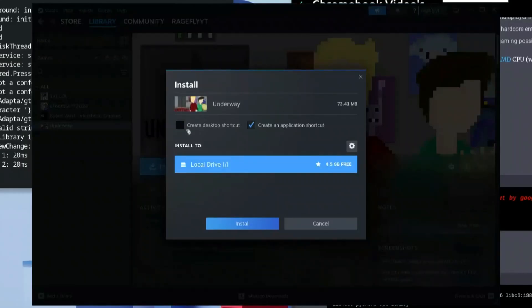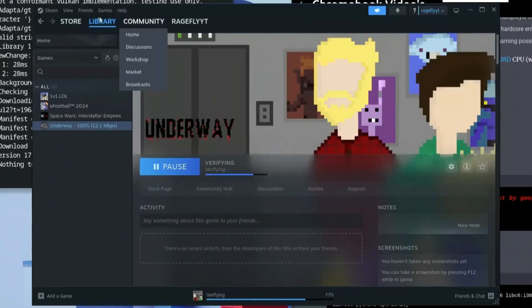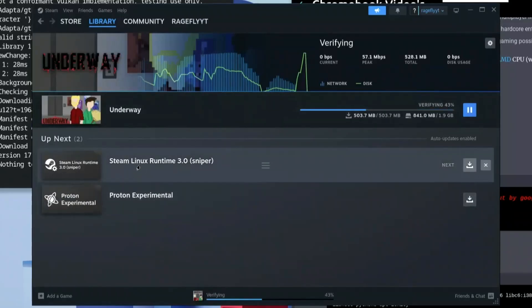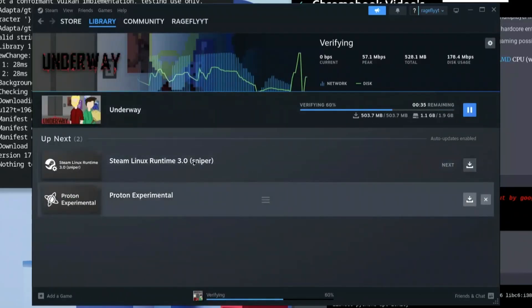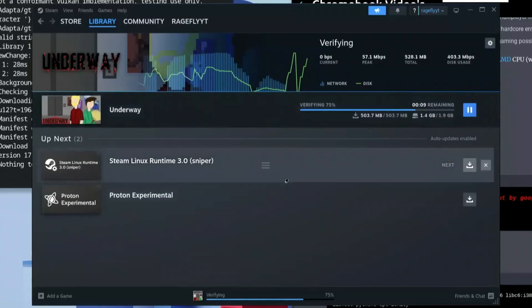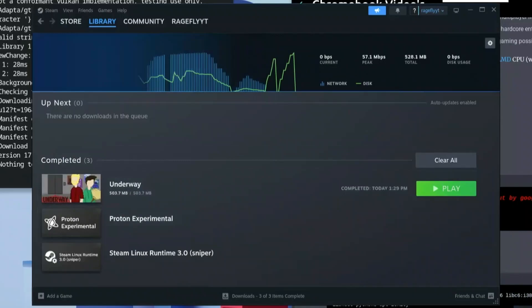Click Install. It will ask where you want to install it or whether you want a shortcut — choose either and click Install. Once it's done verifying, go to Downloads. You'll see the Steam Linux Runtime and Proton Experimental being downloaded. Wait for all three items to finish downloading.